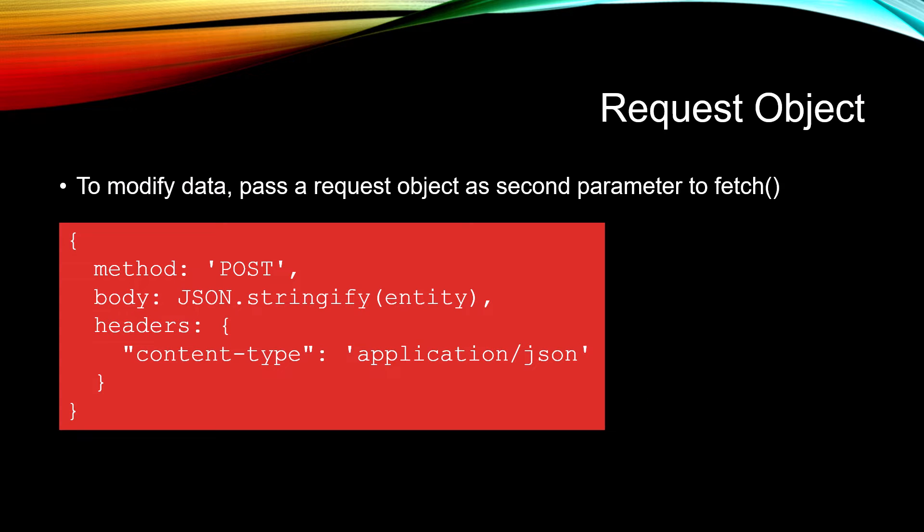In an earlier lesson, we learned about the whole request object and all the various properties that you could set in it, but the ones you're going to need to do standard work such as add, edit, and delete are method, body, and headers.